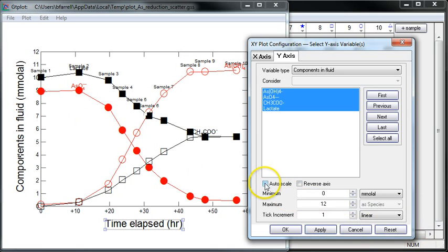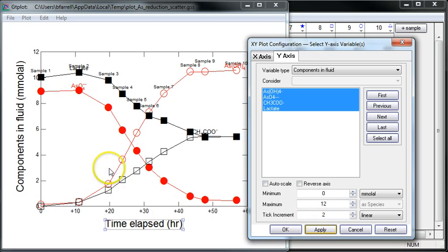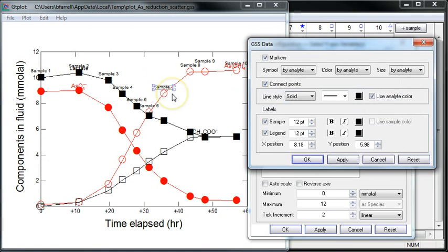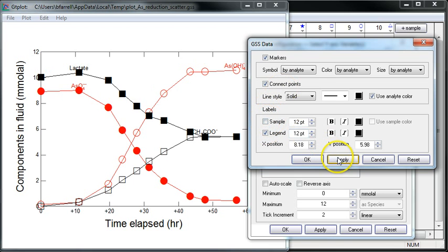Removing the autoscale, I can change the tick factor. Just make the plot a little bit nicer looking. I'll get rid of these sample labels by unchecking sample under labels here.